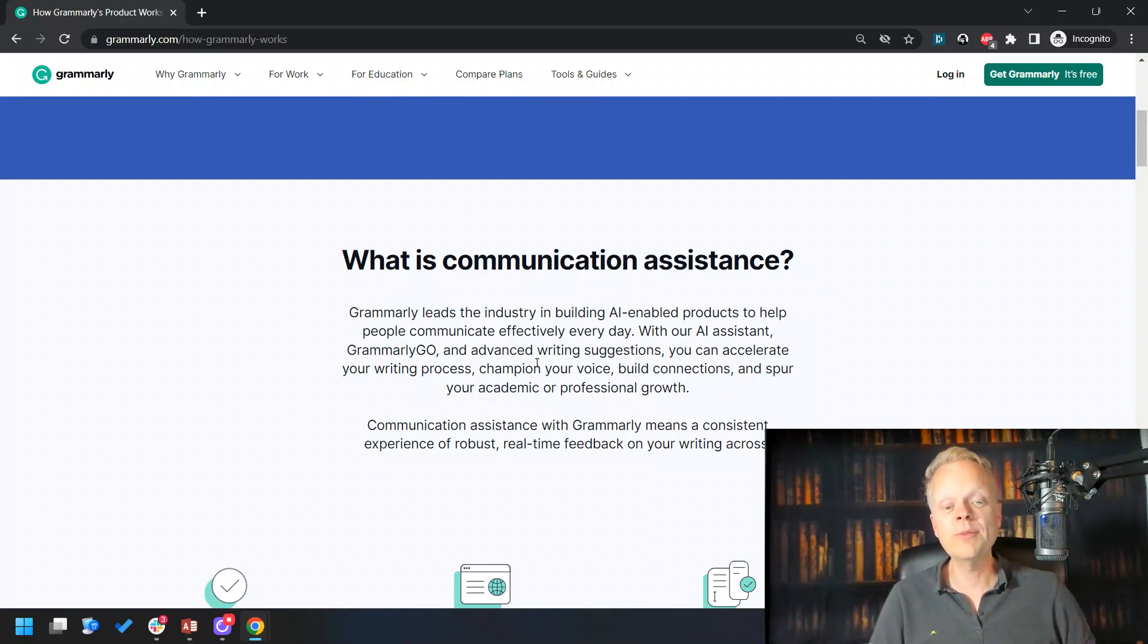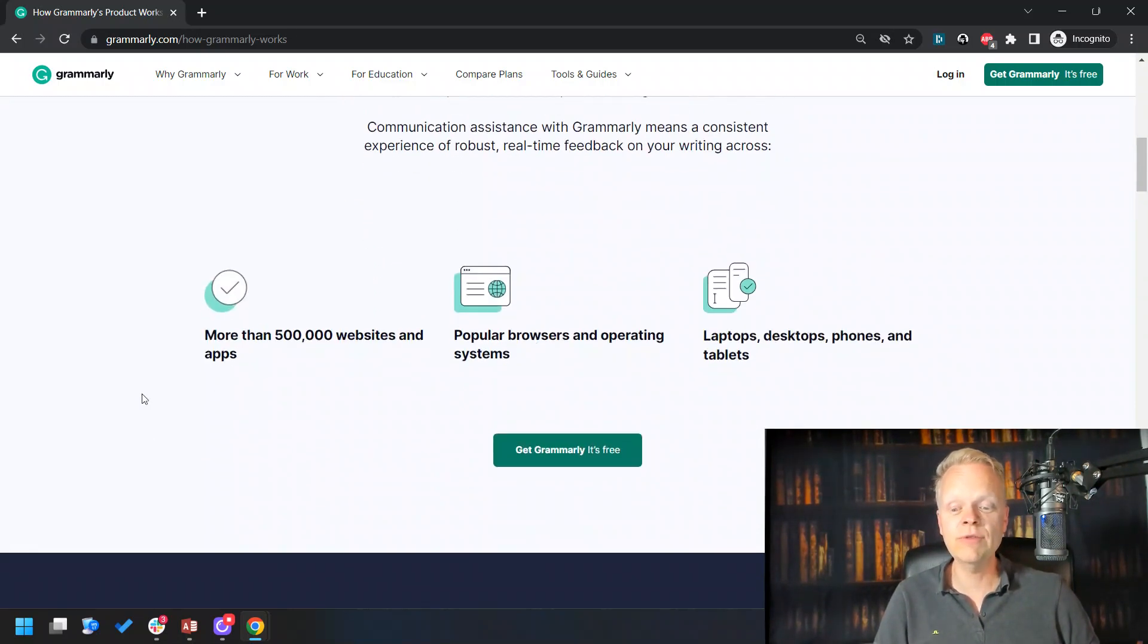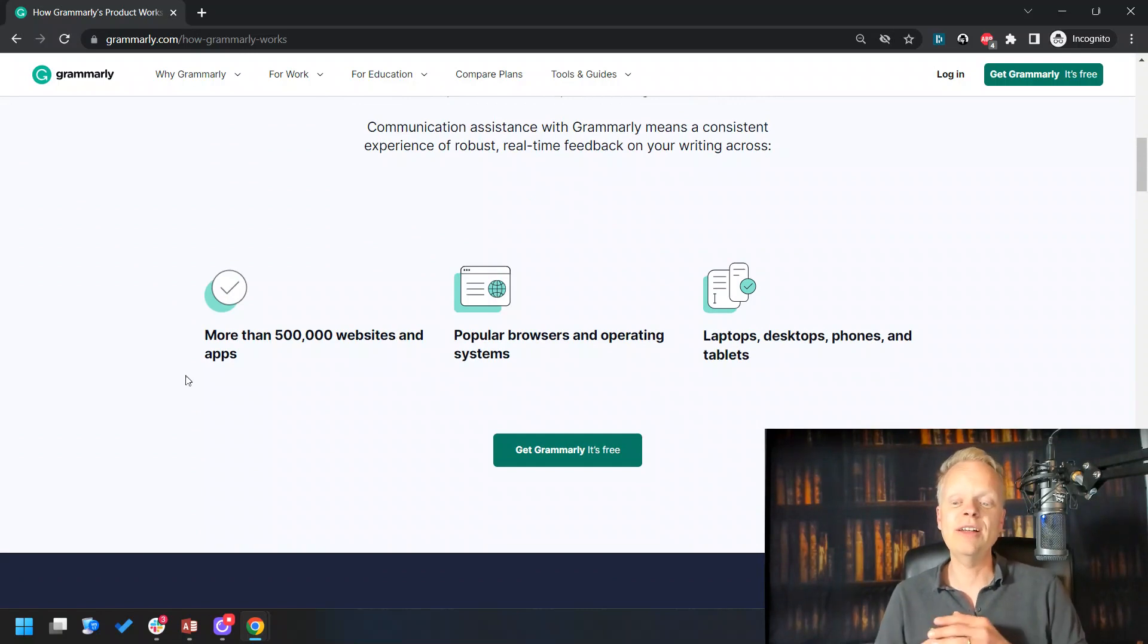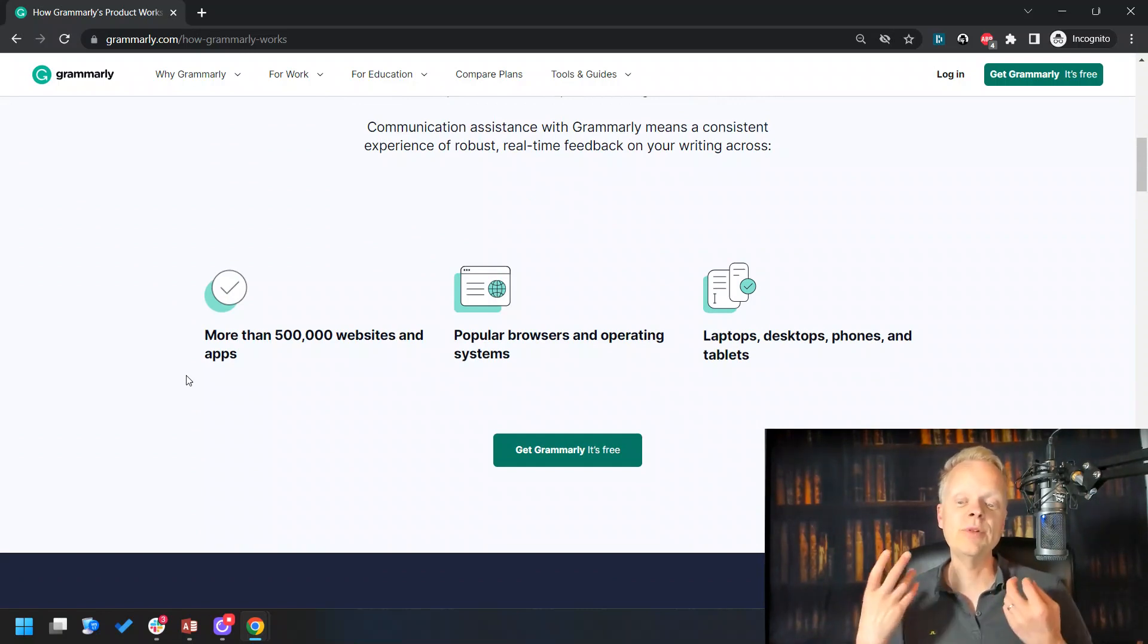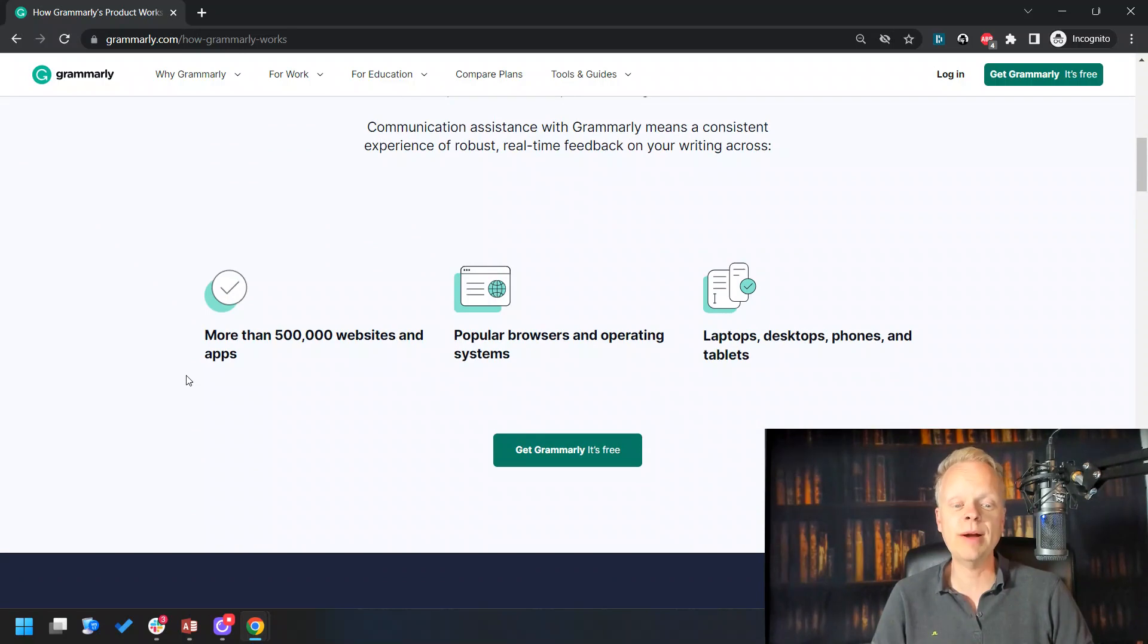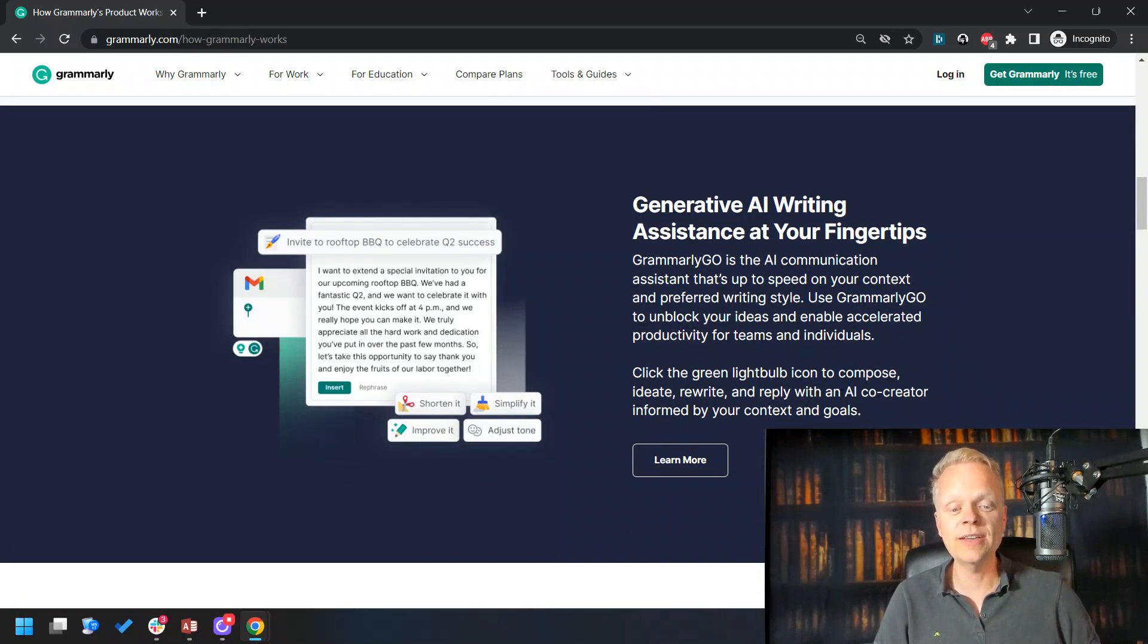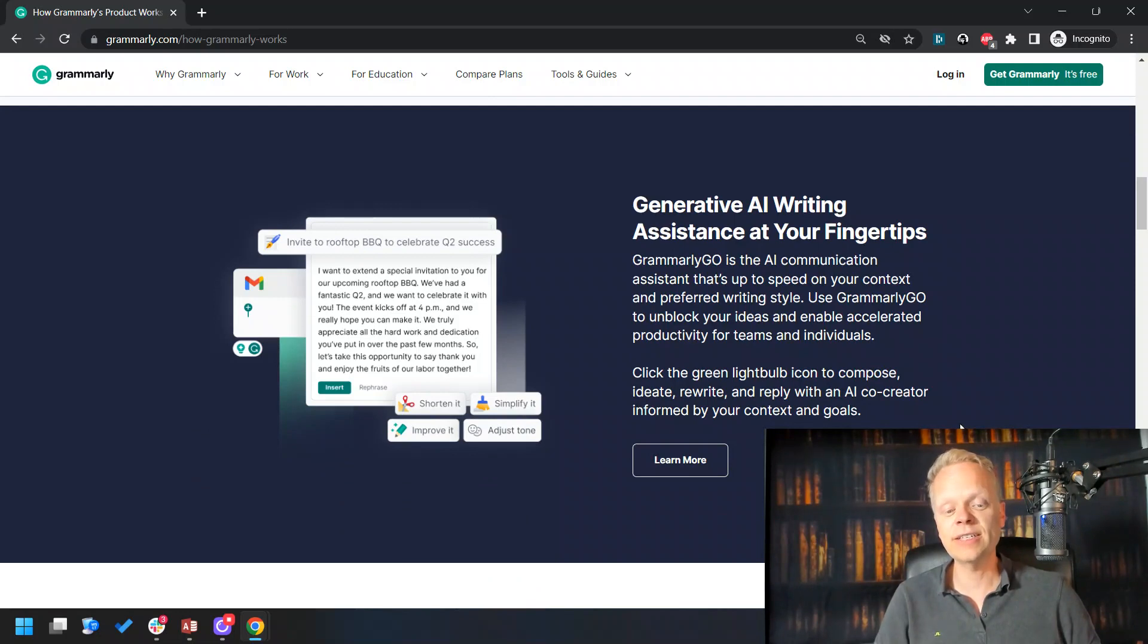These are the sorts of things that you can expect with the AI integration. That's what they would call their communication assistance. It has more than 500,000 websites that it's pulling into the app, and it's working with all these different popular browsers and with your phone and these other things.